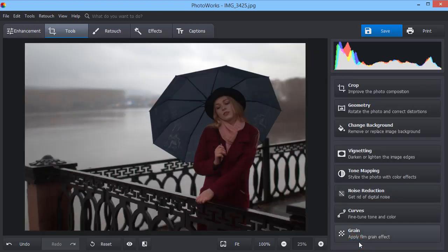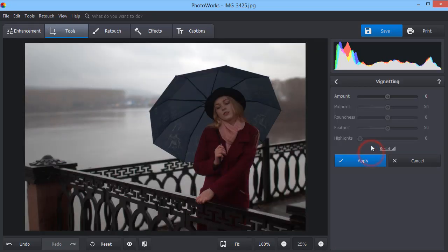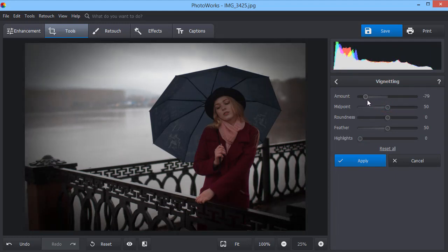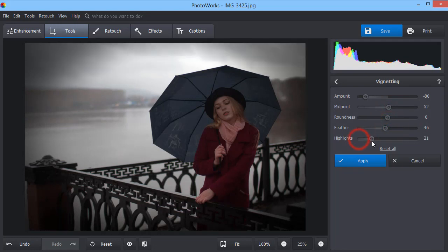Use the vignetting tool on portrait photos to make the composition more centered. Lighten or darken the edges to focus the viewer on the most important parts of your shot.